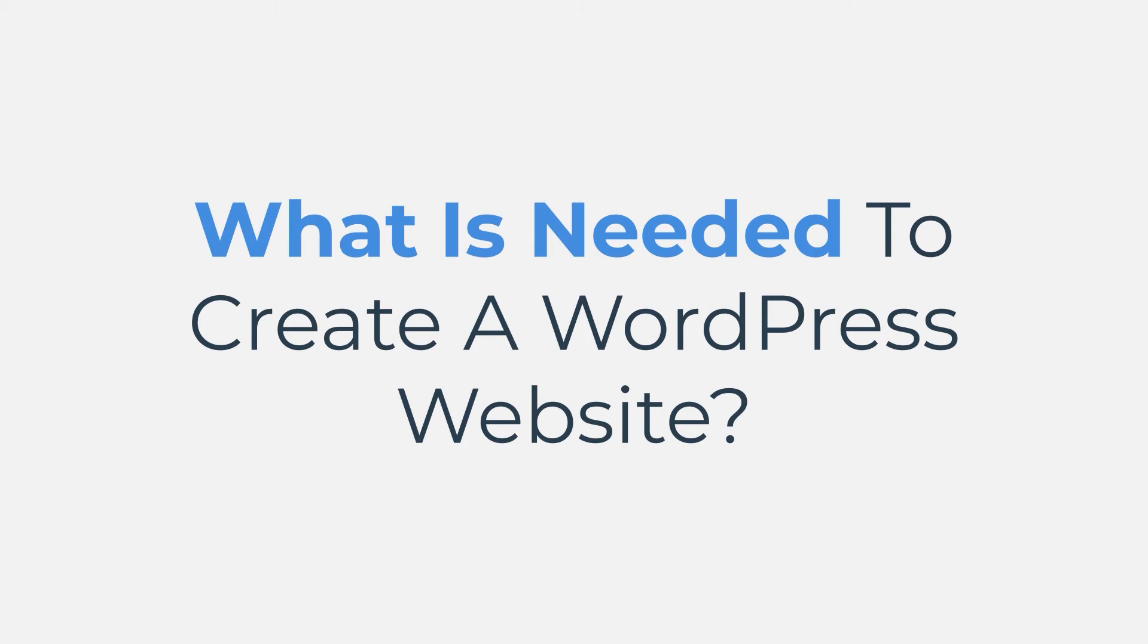Hello and welcome back. In this video I'm going to be telling you what is needed to create a WordPress website. So let's get straight into it.